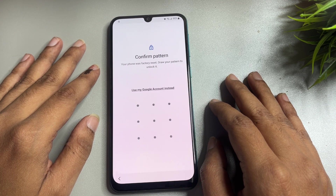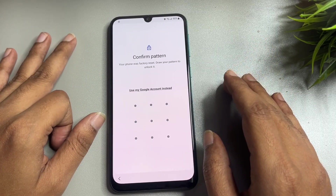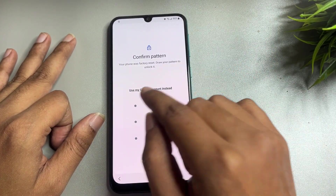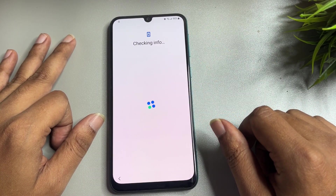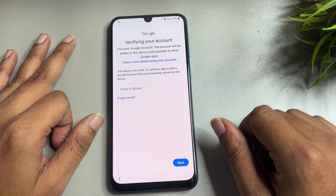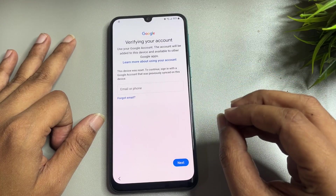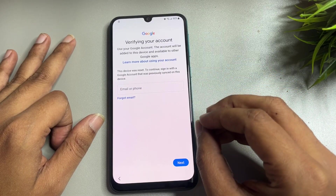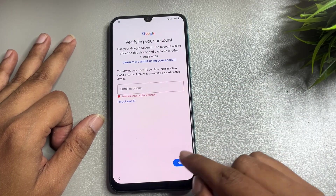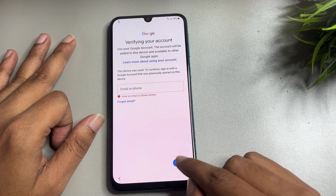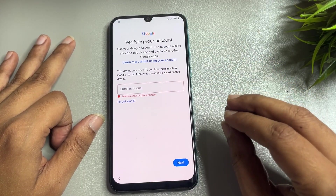Here you can see it's again asking for your PIN, pattern, and password lock. But here you will get another option showing 'Use my Google account instead' — you have to tap on this option. When you tap on it, it asks for your Gmail ID and password. If you have your Gmail ID and password, you can easily enter them and proceed. Otherwise, there is no skip option on this page.